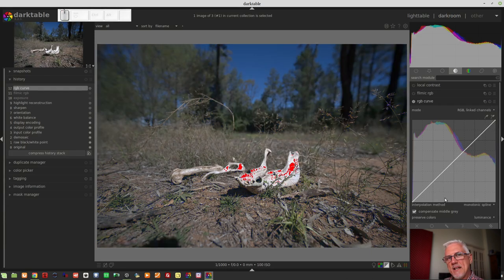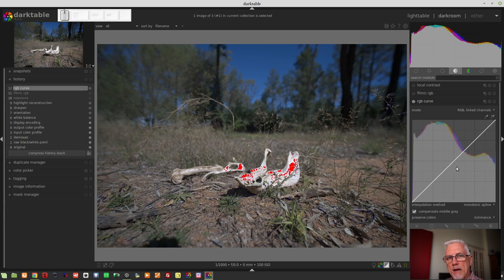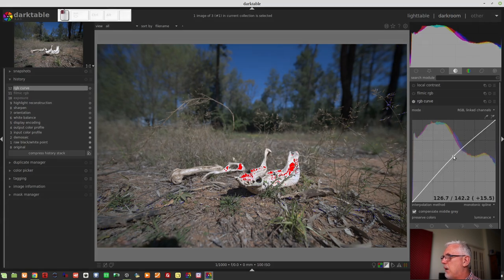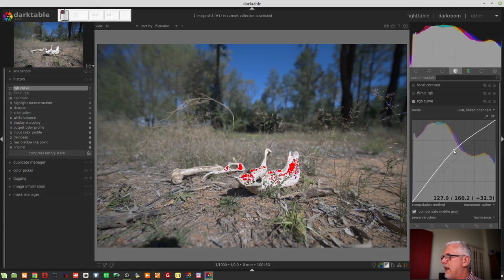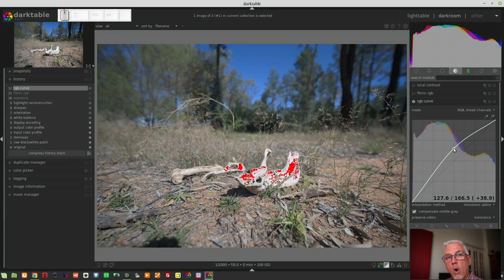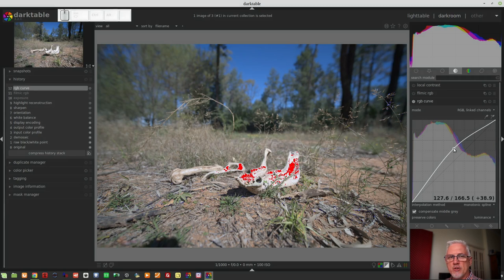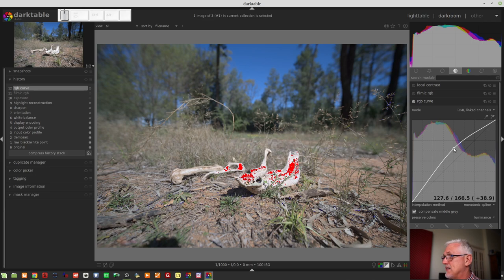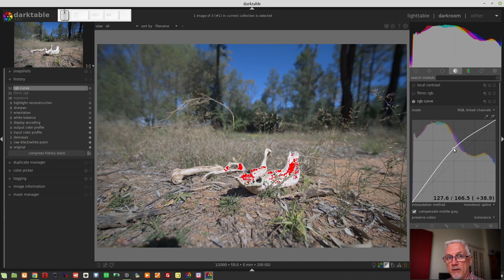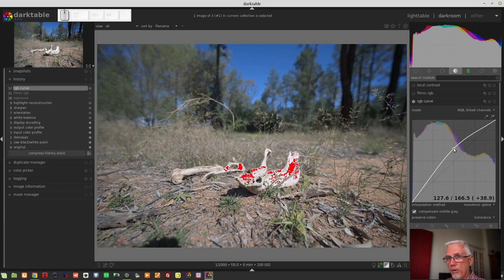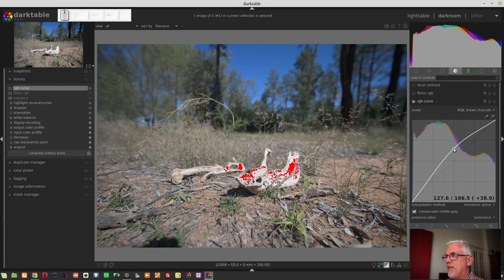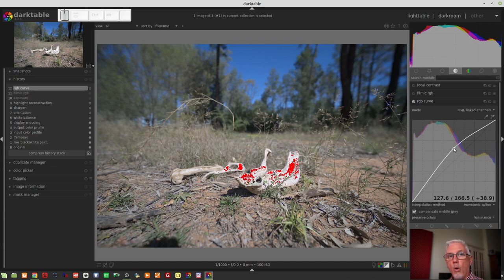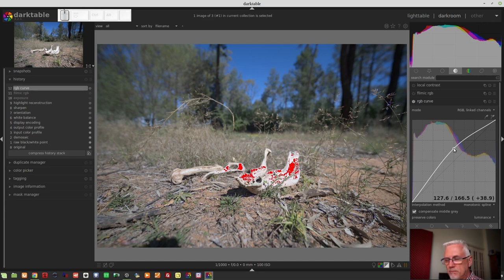Let's just reset the module again. Now that we understand that much, let's look at what happens with our midtones. If we add a node in the middle here, and we drag that upwards, we are essentially saying what was a midtone of roughly 127, we are now remapping that value to a value of 166, which is clearly more than halfway between zero and 256. And hence, that is why the whole image became lighter.